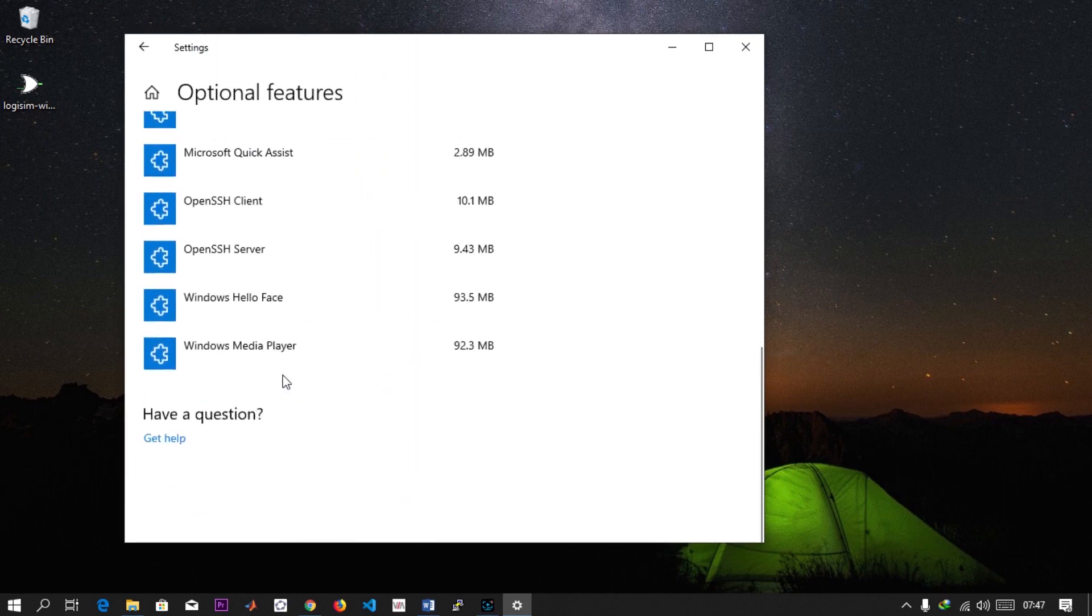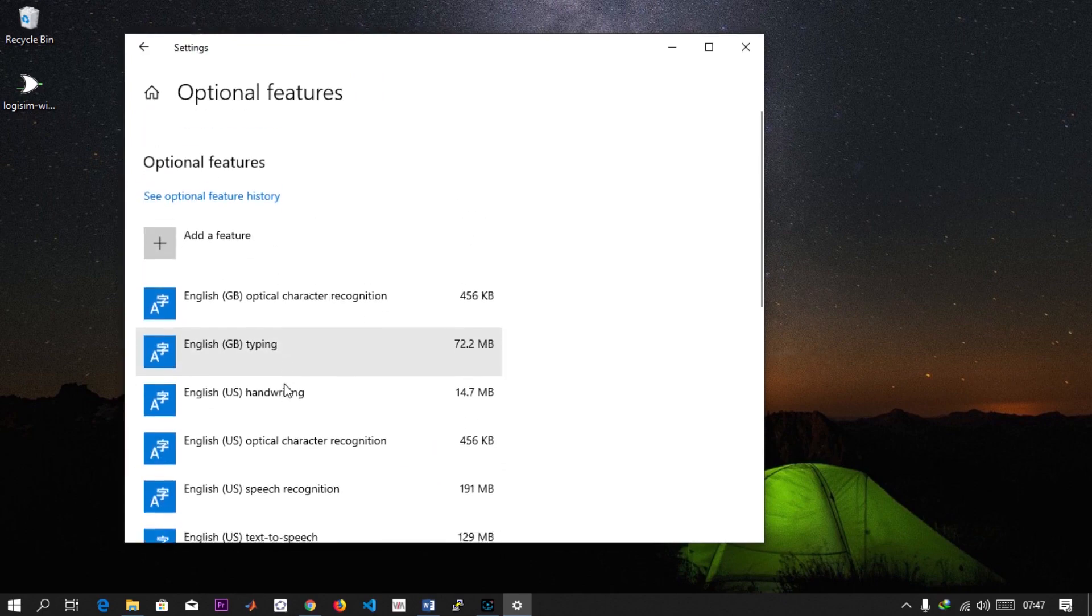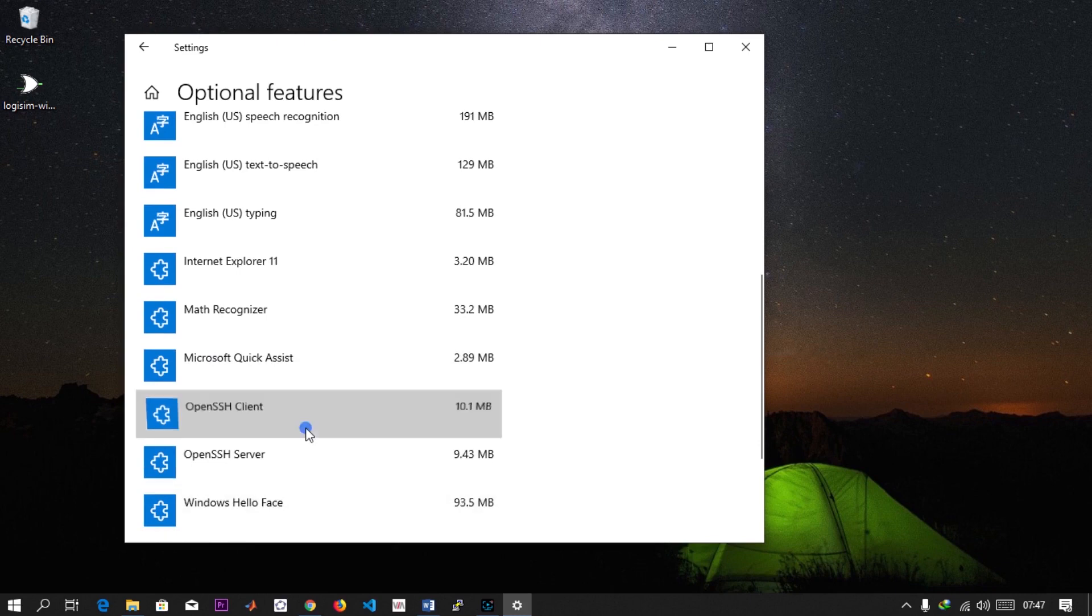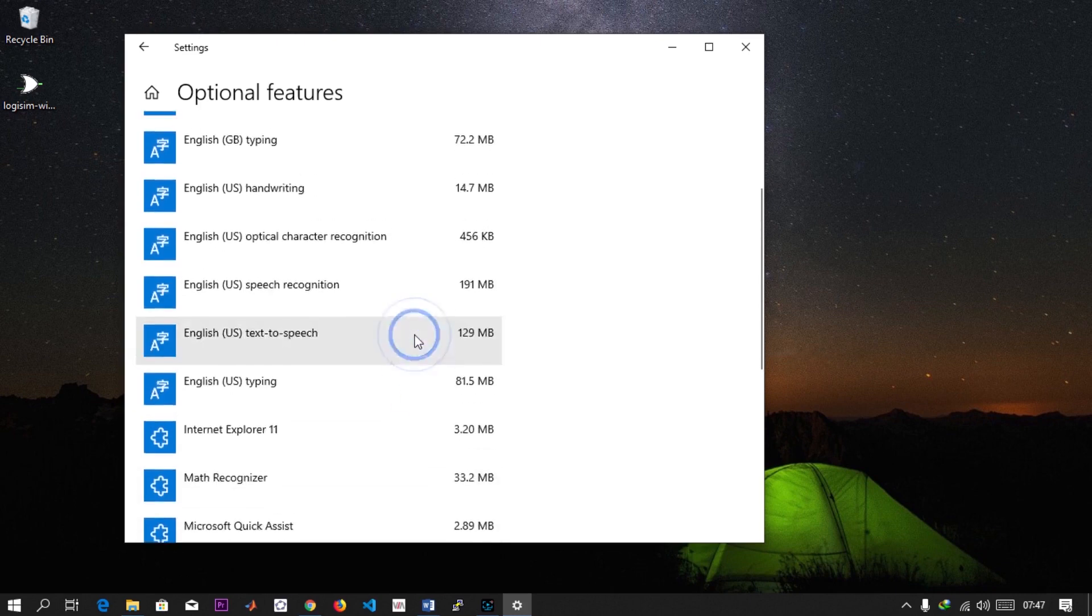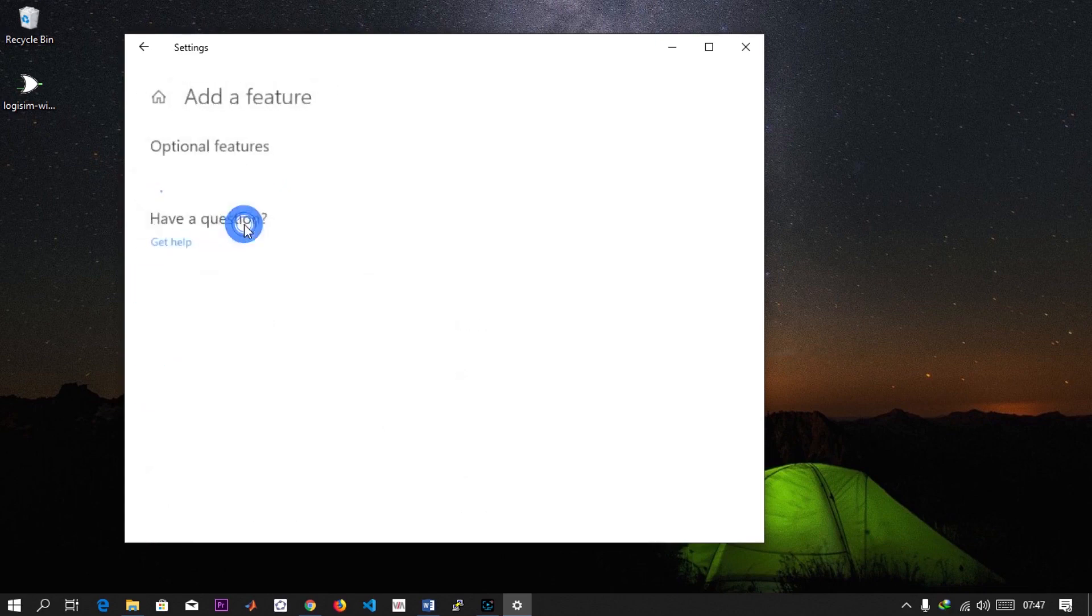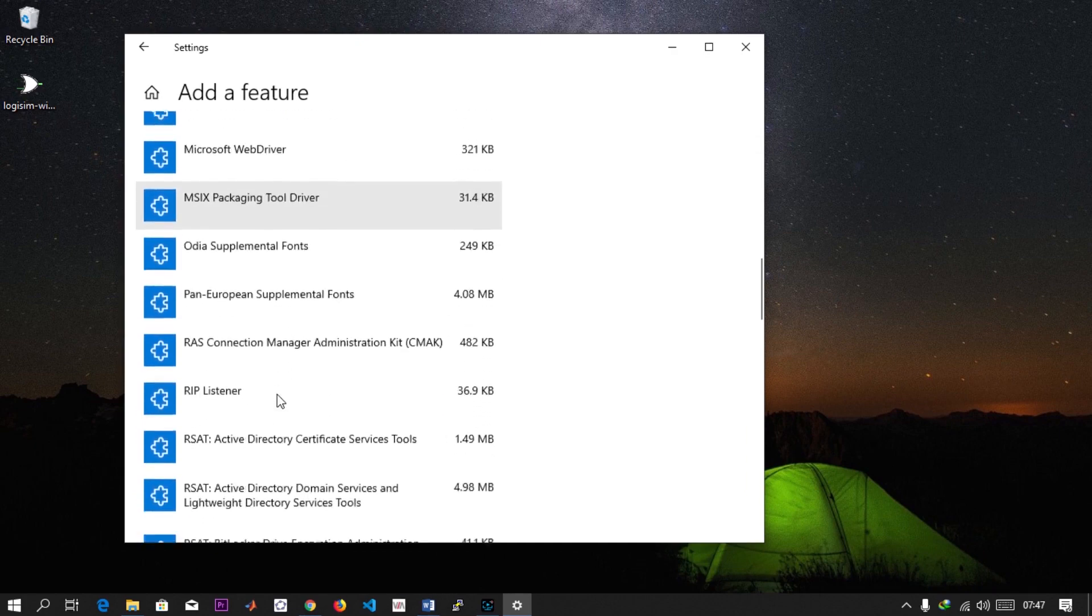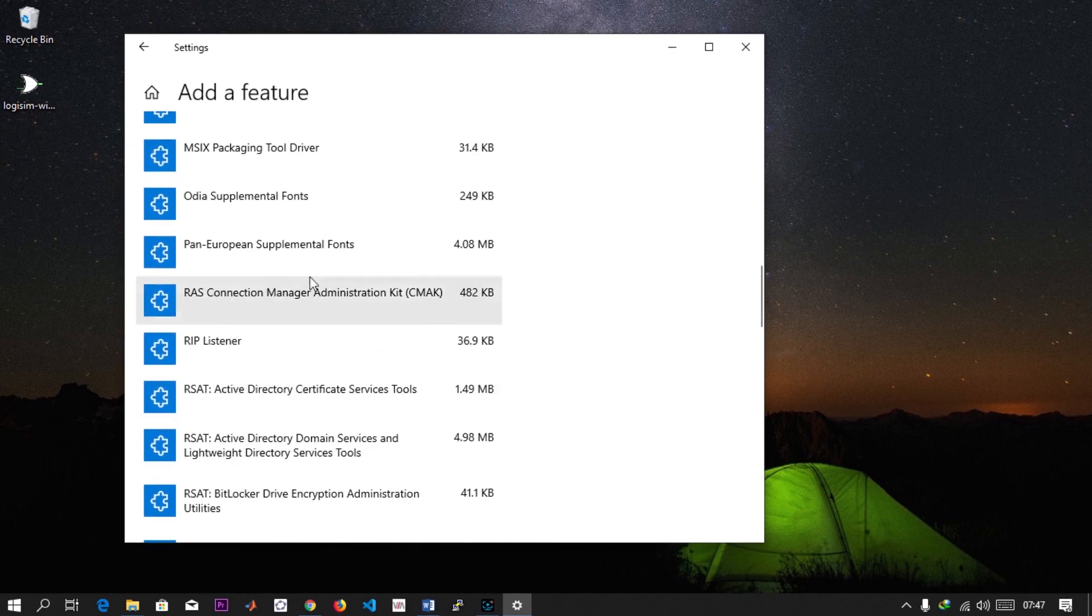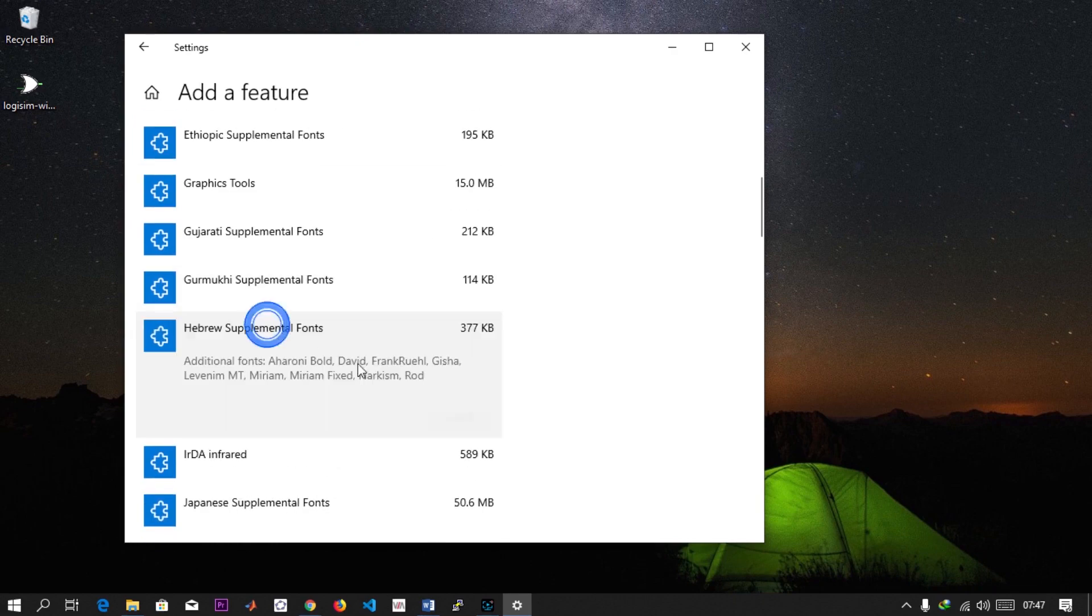You can see I have OpenSSH Client and OpenSSH Server already installed. You should have both of them there. If you don't have them installed, just click on Add New, come to OpenSSH, you'll find them here. Click on it and then hit Install.